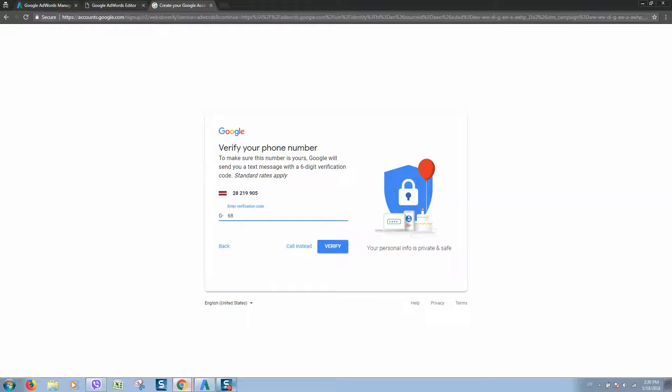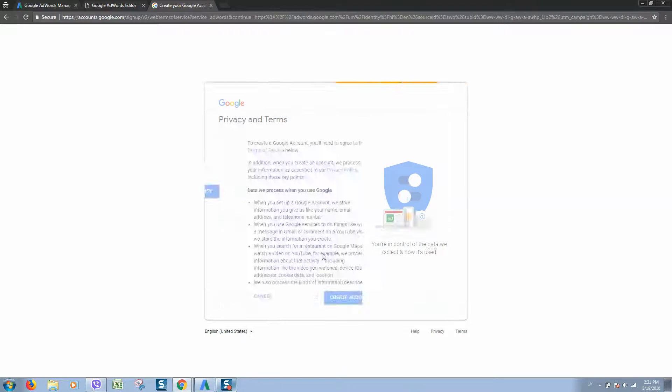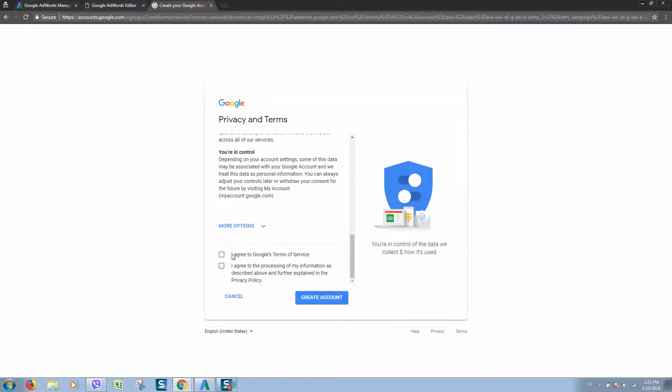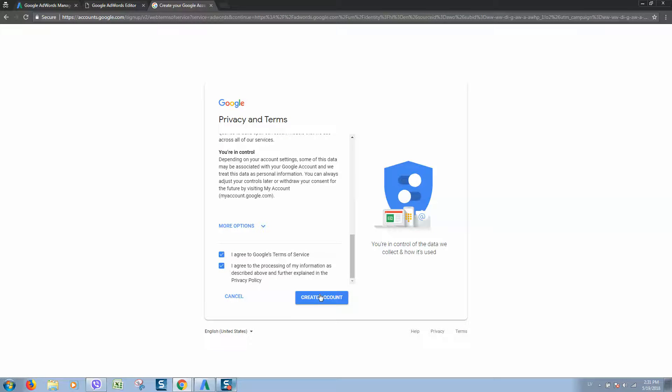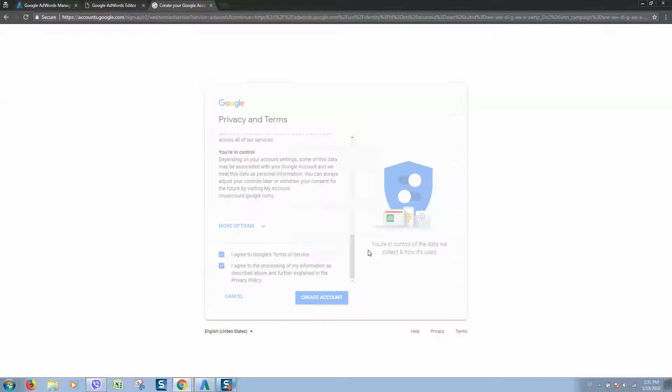Type the code you received on your mobile phone and click verify. Accept all terms and click create account.